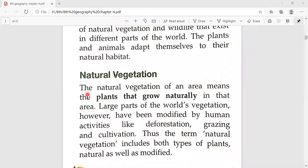Large parts of the world's vegetation, however, have been modified by human activities. Human activities like deforestation, grazing, and cultivation have changed them. Thus, the term natural vegetation includes both types of plants — natural as well as modified.